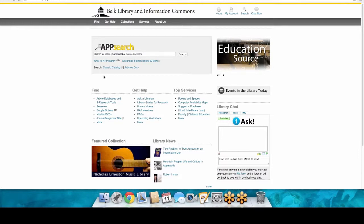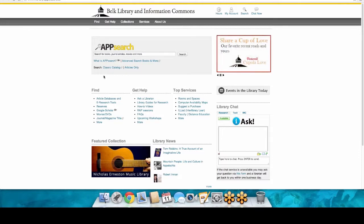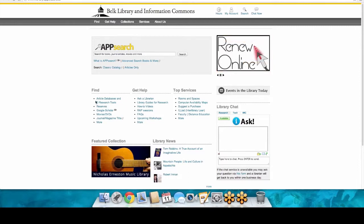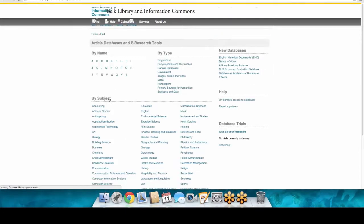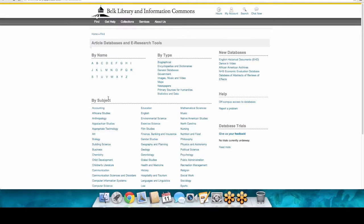That's basically the book research. Now let me introduce you to Article Databases and E-Research Tools — go ahead and click on that. The library spends a fortune on databases, which include journals, magazines, and specific websites. Because there are so many, the best approach is to go by subject.